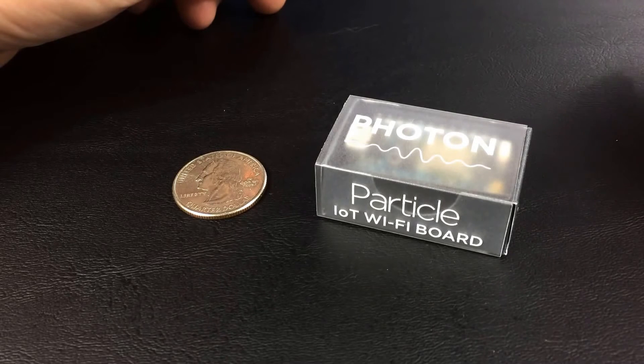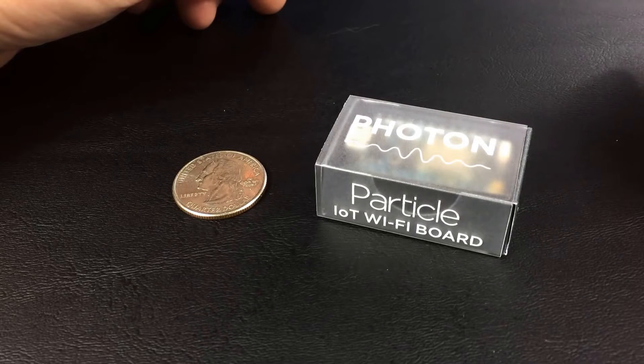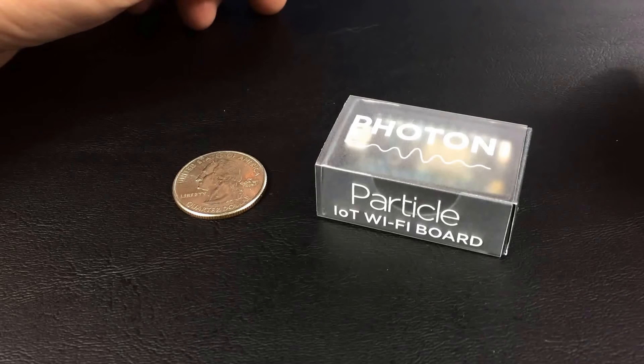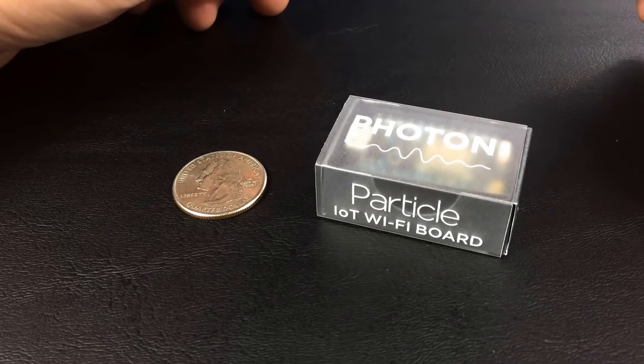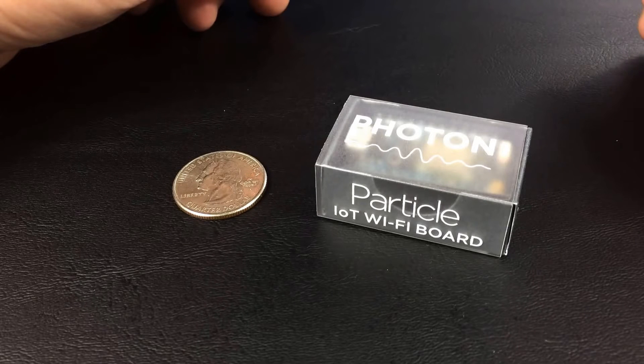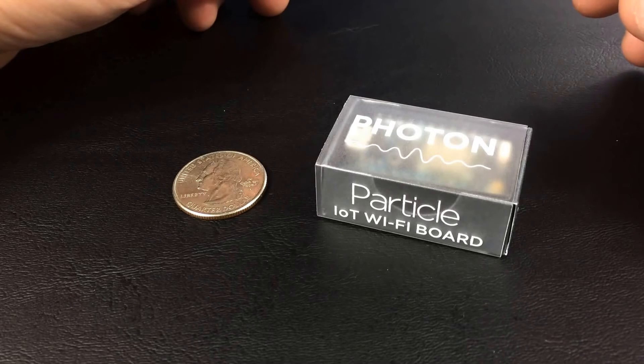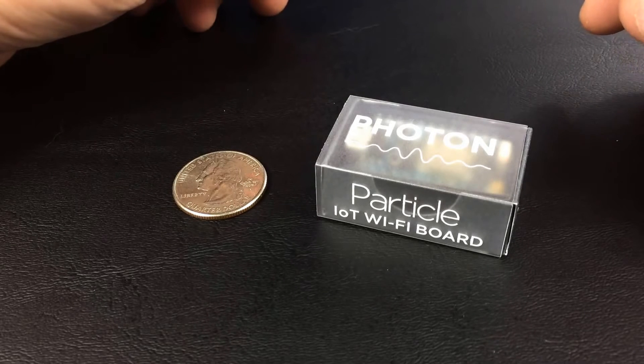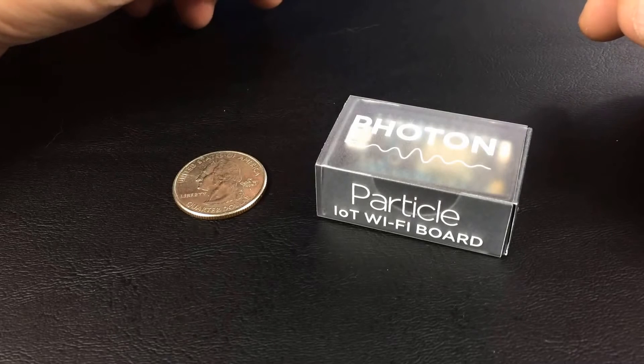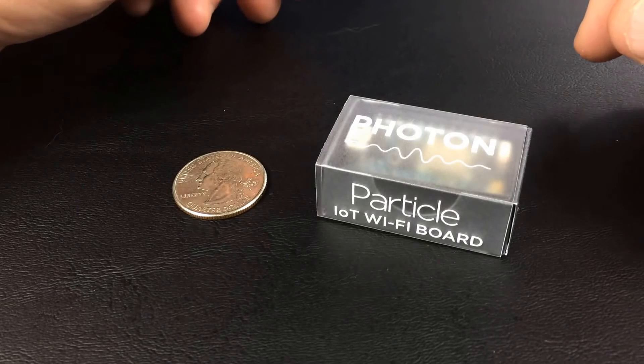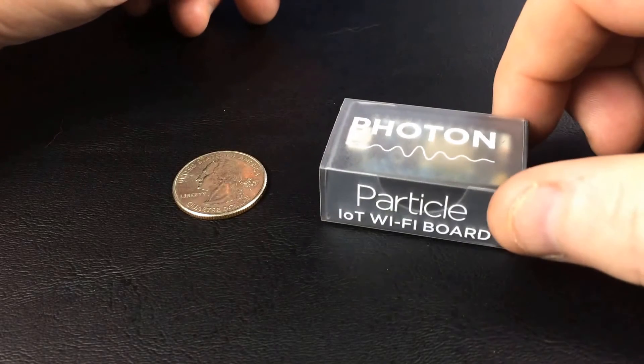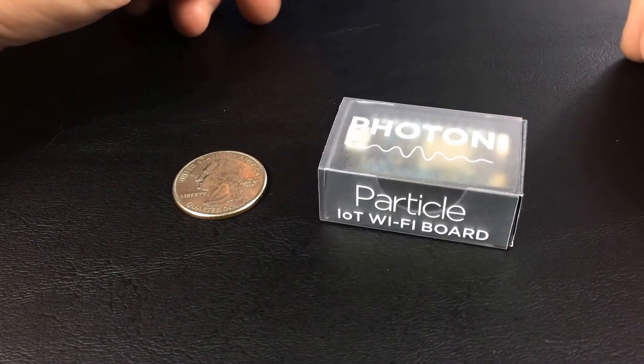Hey guys, John from John's DIY Playground. Today I want to review for you the Internet of Things board called the Photon, made by Particle. They're at Particle.io. They make this board, which is Wi-Fi based.